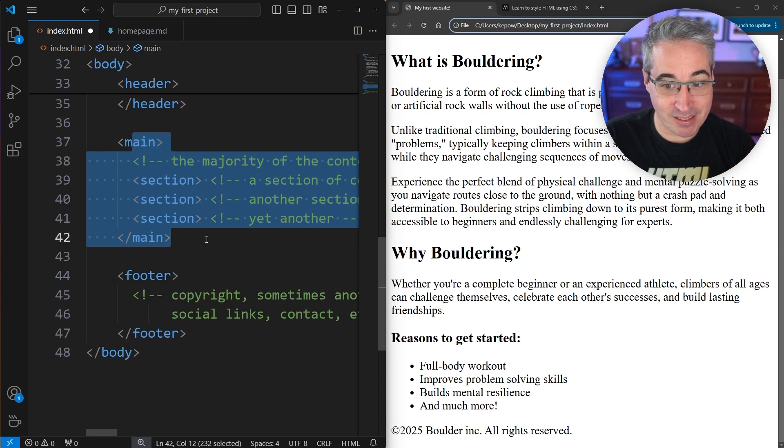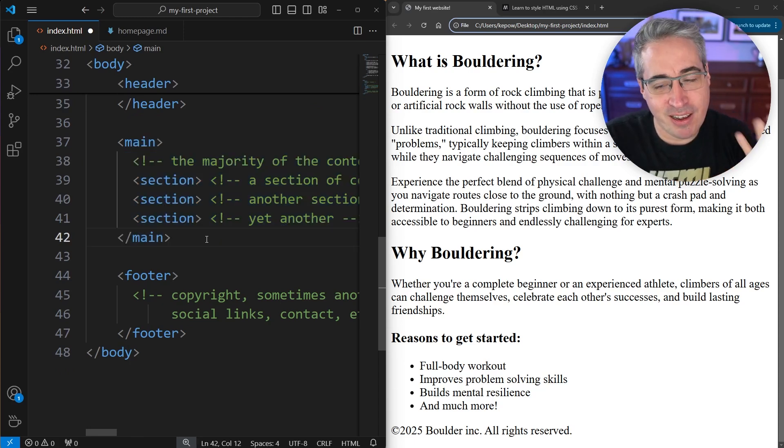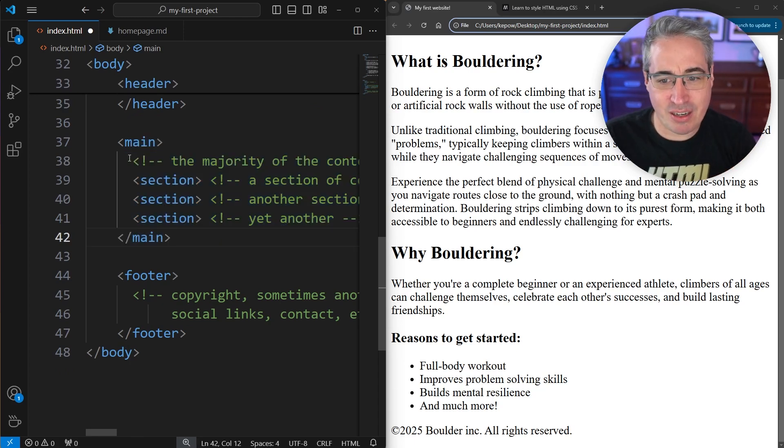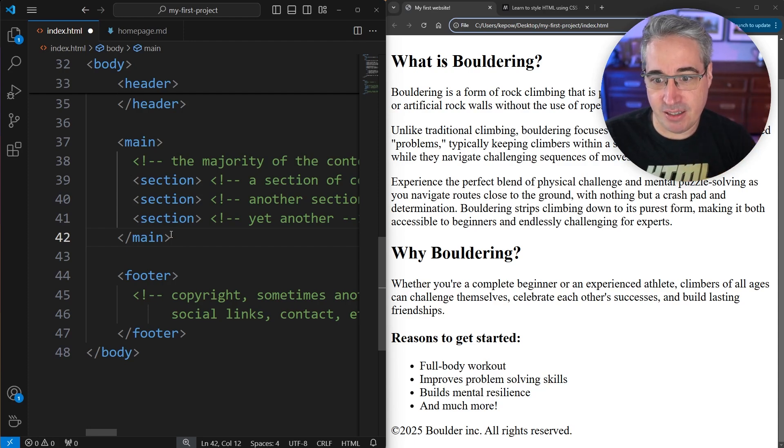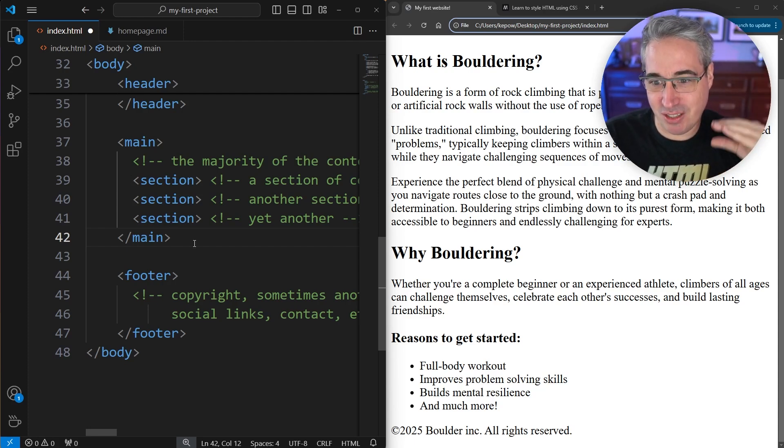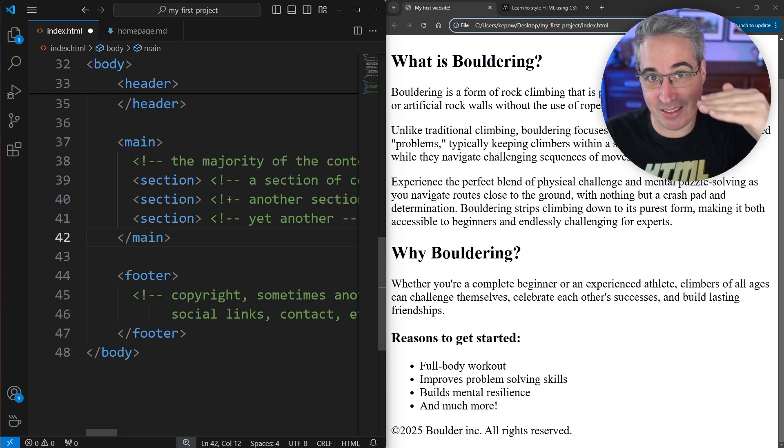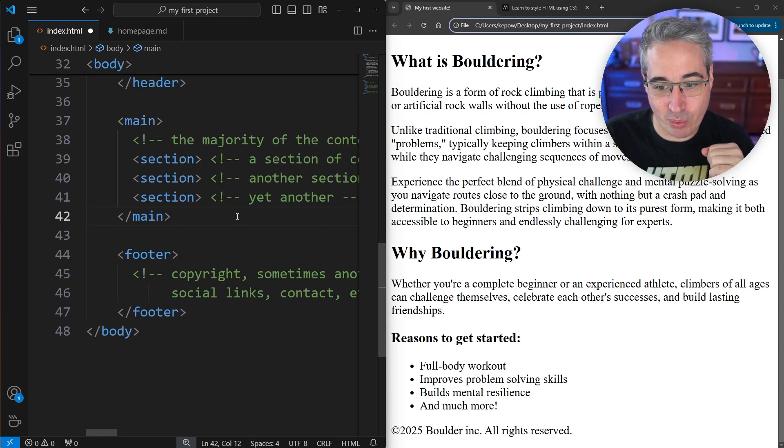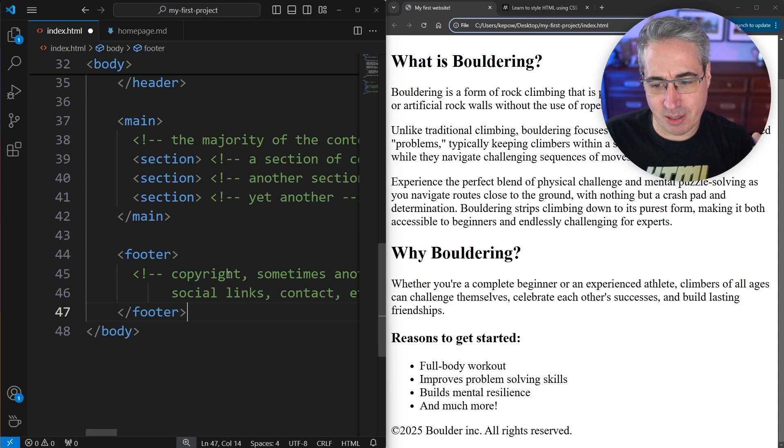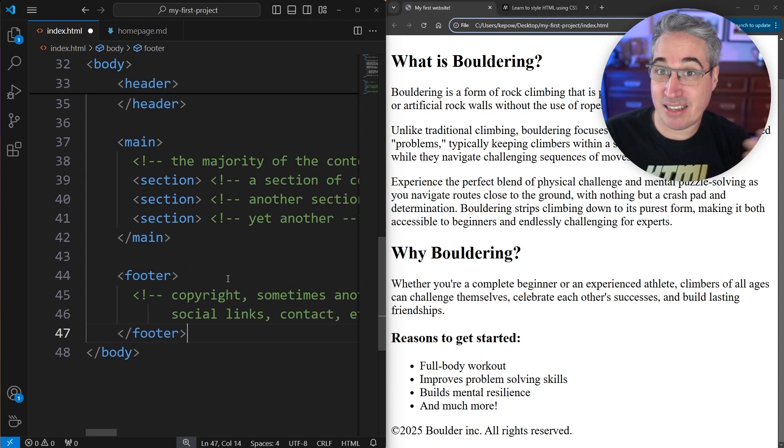Then we'd have a header at the top of the page that usually has the logo and navigation in it. We'd have our main section with all the main content. Then optionally inside the main, you definitely don't need to do this, but I find it easy if there's clear sections of a website, we can use a section element to create these separate sections along the way.